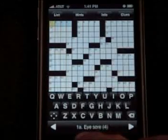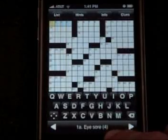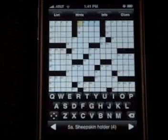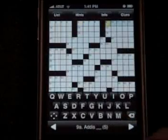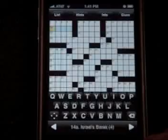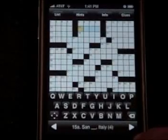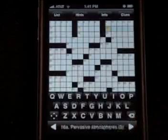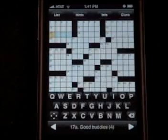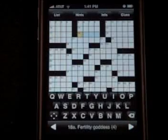The hint is listed at the bottom right here. You can see 'Eyesore' and it even tells you how many letters — four letters. You can use the arrows to scroll through: Sheepskin Holder, Addis Blank, Israel's Barak, Sand Blank Italy, Pervasive Atmospheres, Good Buddies, Fertility Goddess.